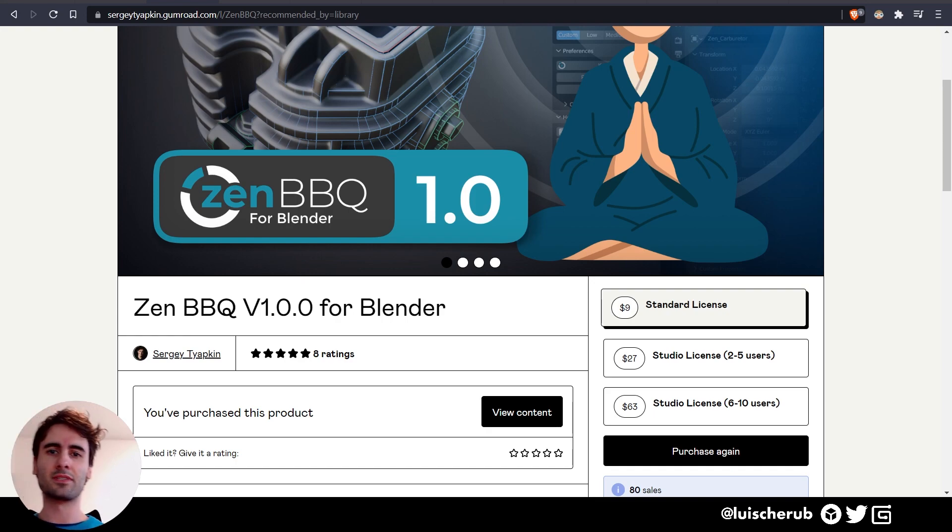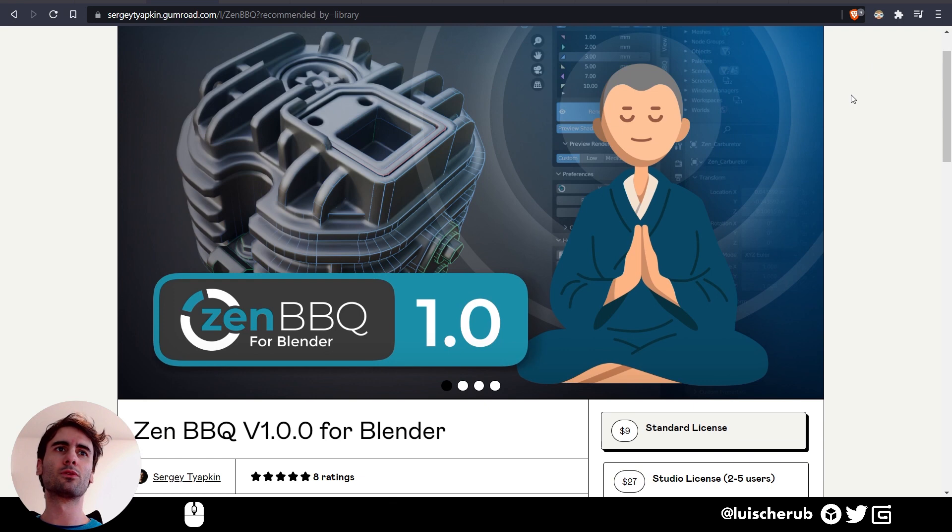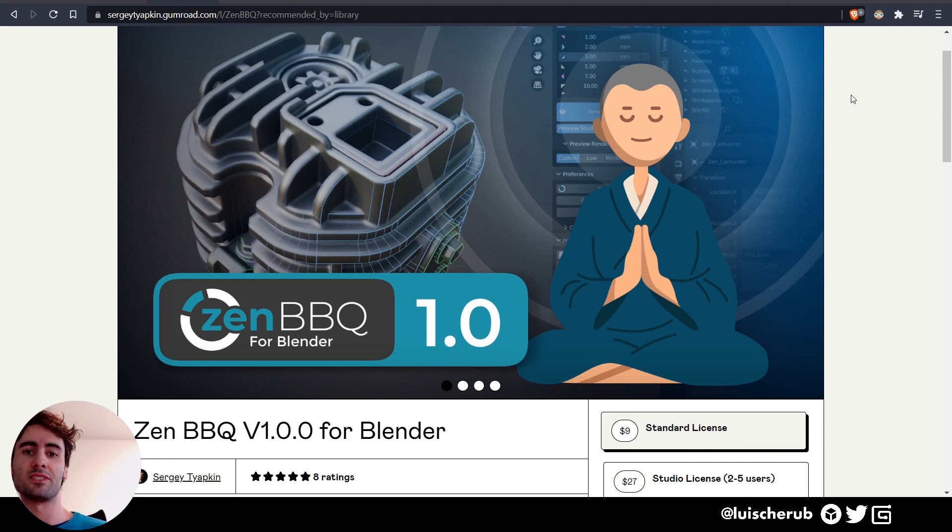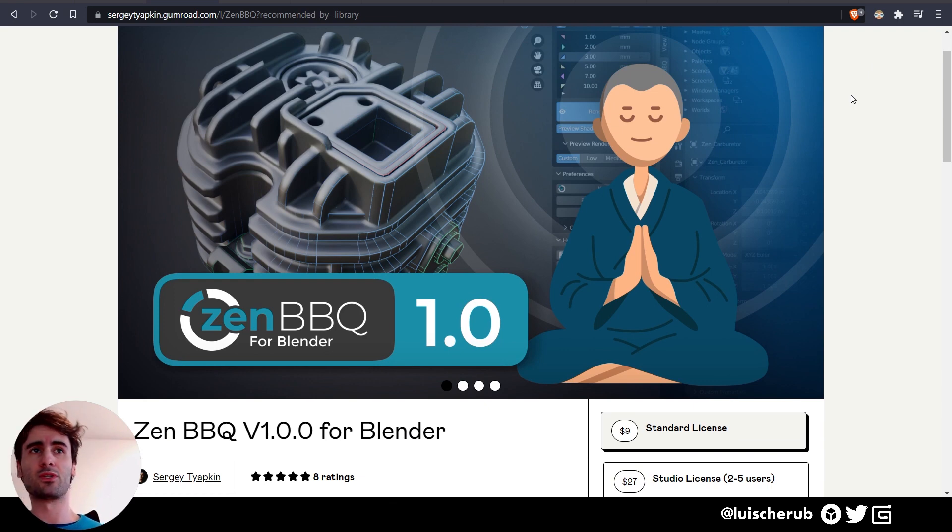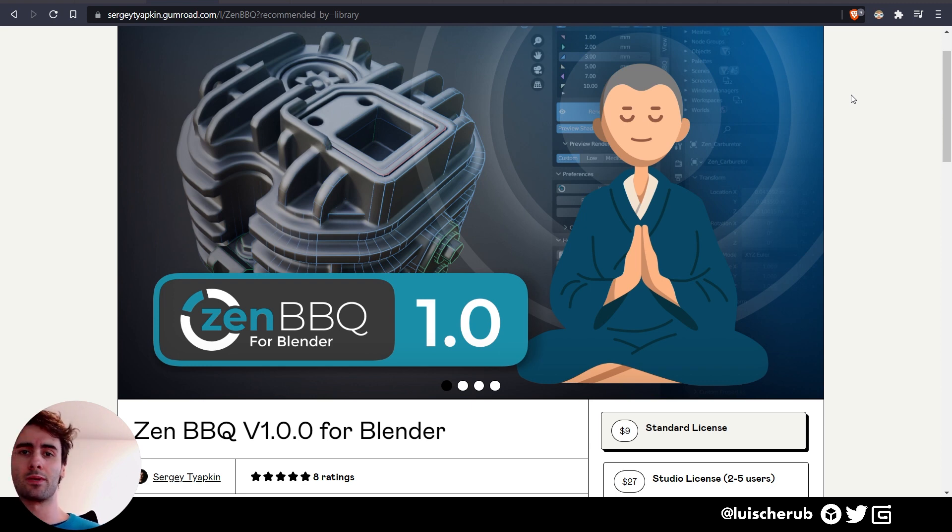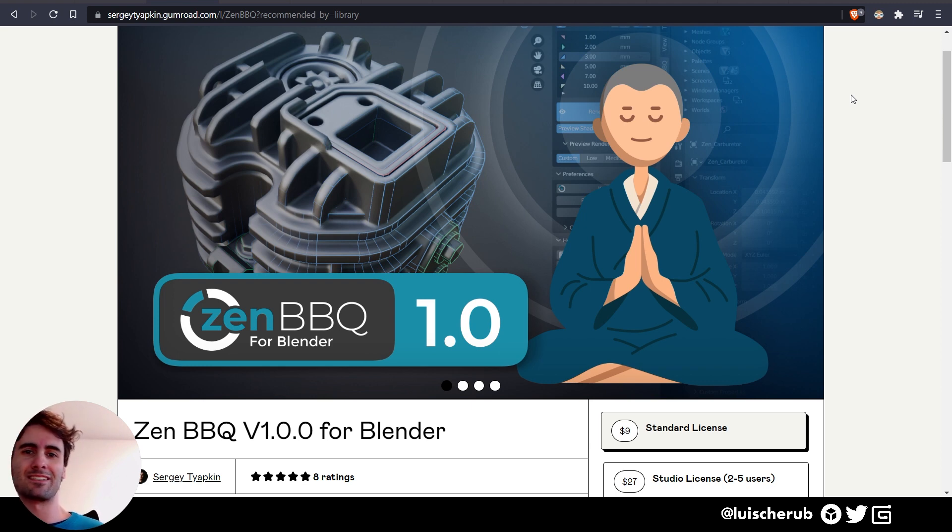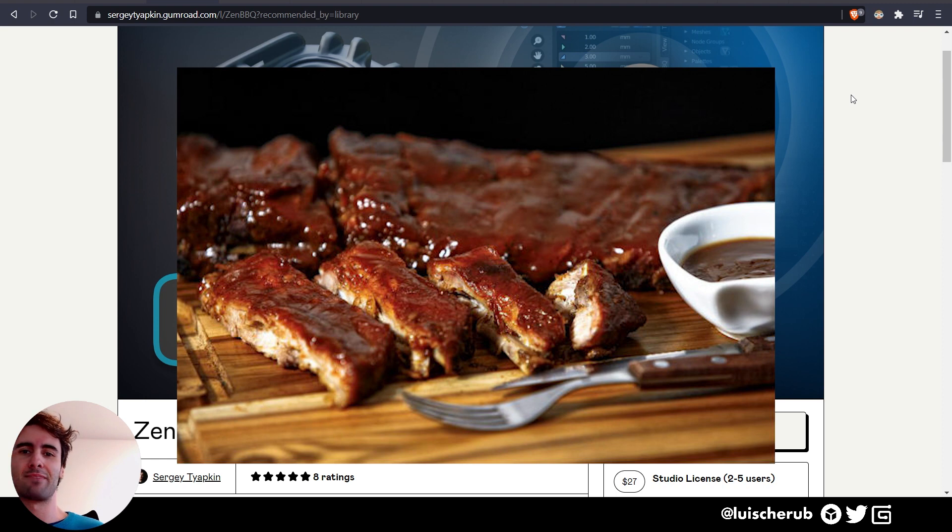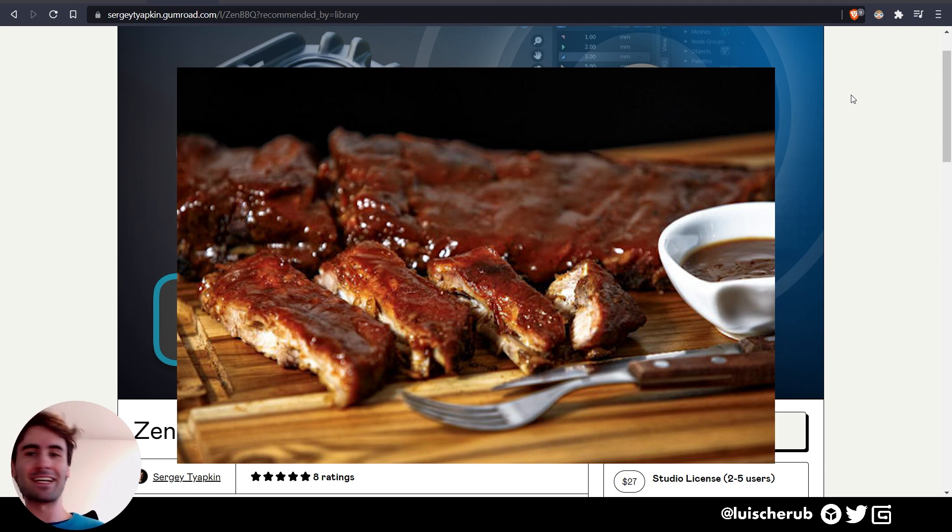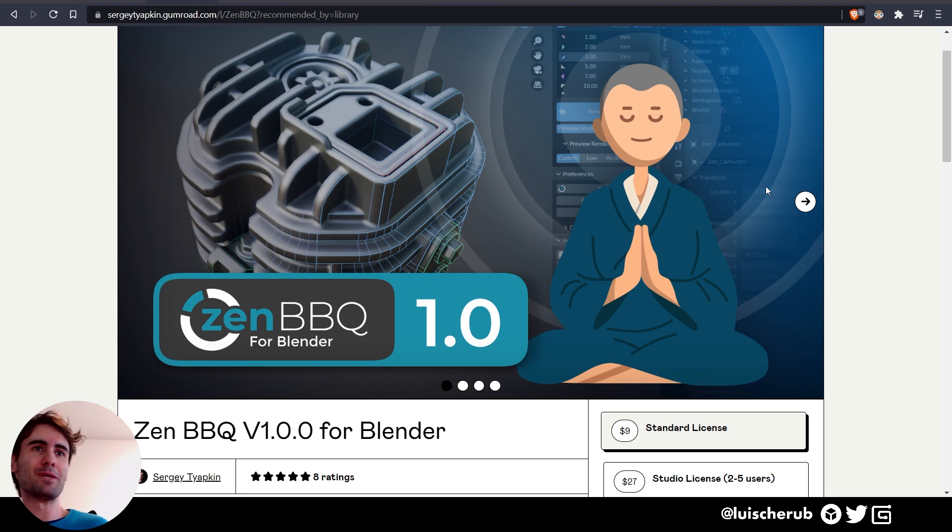Hello everyone, long time no see. Today we're taking a look at the latest addition to the Zen Masters add-on group, which is Zen Build Bevels Quickly. There's a running joke that this stands for Zen Barbecue, which, well, make it what you want it to be.